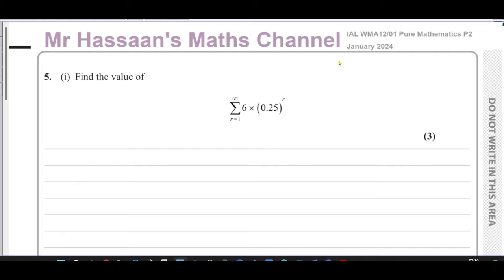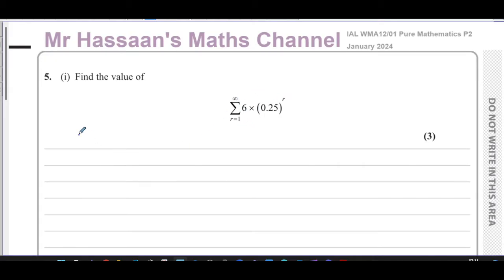Here we have a question which has got something to do with series. It says: find the value of — and you've got this sigma symbol, a Greek letter — which means the sum of. So it says the sum of this expression when you replace R with one all the way up to infinity. Basically, they're asking us to find the sum to infinity of this expression.